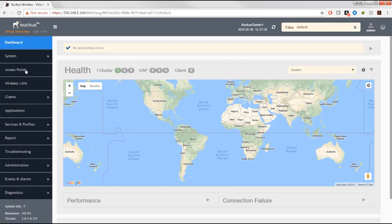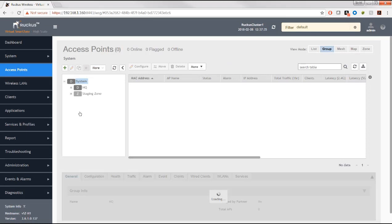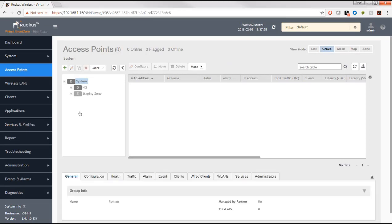From the dashboard, I'm going to select Access Points. This is where I can do the domain configuration and also where I do my zone configurations. I've already got a domain called HQ. Below the system domain, I also have what's called the staging zone. In the virtual SmartZone high scale, when APs are trying to connect to the controller and have not been registered or fully brought into the environment, they land in the staging zone.